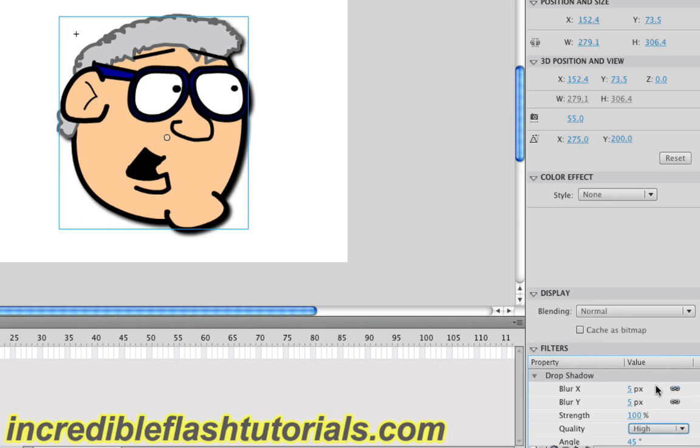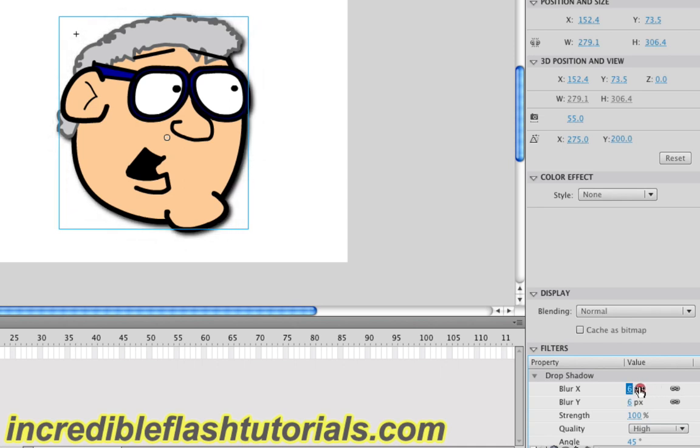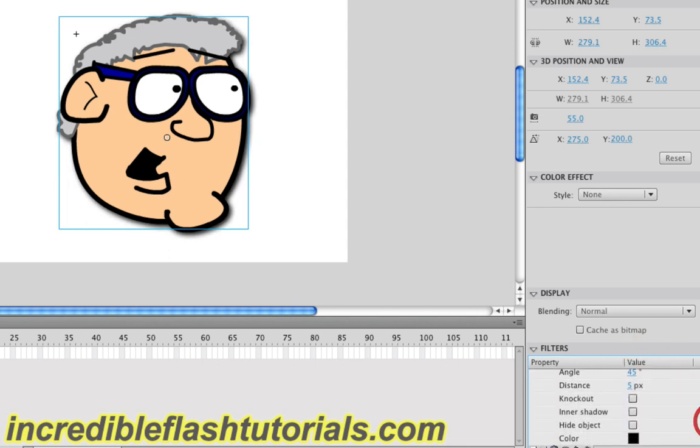And again, we can do the blur X and Y stuff right here. So we can make the shadow more or less dominant, as you can see as I'm adjusting it.